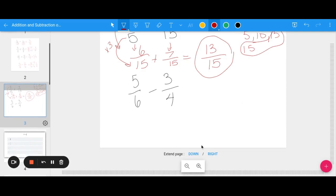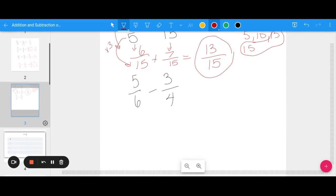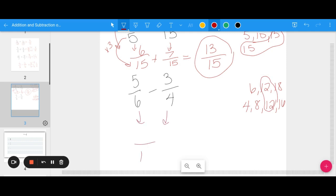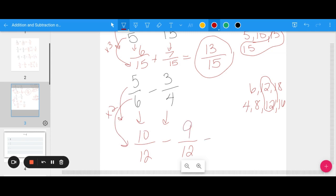For five-sixths minus three-fourths, find the least common multiple. Listing multiples of six: 6, 12, 18; and multiples of four: 4, 8, 12. The LCM is 12. Six times two got me to 12, so five times two is 10 — giving ten-twelfths. Four times three got me to 12, so three times three is nine — giving nine-twelfths. Ten-twelfths minus nine-twelfths equals one-twelfth. Nothing to simplify, so we are done.